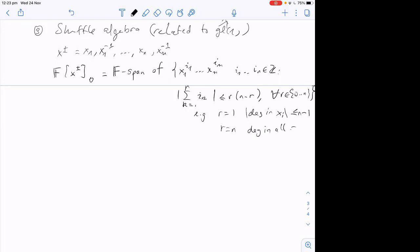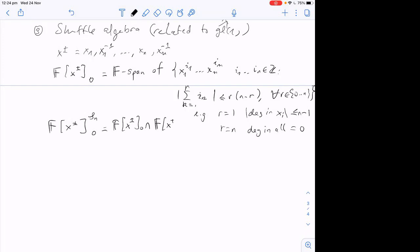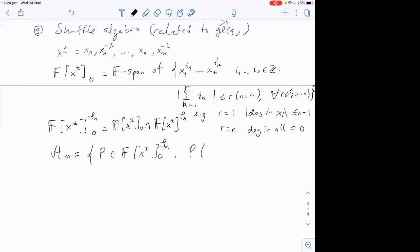For r = 1 this says the degree in each x_i is at most n−1, and for r = n it says the total degree is zero — hence the notation Å (zero total degree). I further restrict to the symmetric polynomials, meaning S_n acts by permuting variables and I only consider symmetric ones.